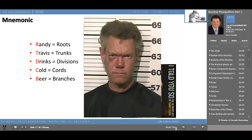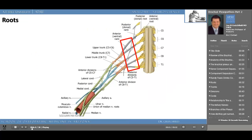The roots are the anterior rami of the spinal nerves. The brachial plexus is formed when C5, C6, C7, C8, and T1 all come together. These will become important when we talk about Erb's palsy and Klumpke's palsy a bit later. In order for an injury to occur at this level, it would take a significant stretch injury or trauma. These roots are not easily accessible.